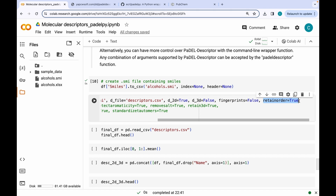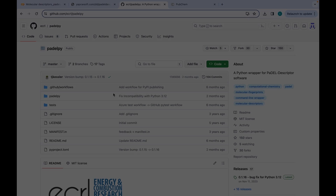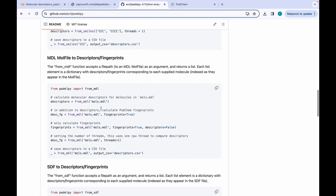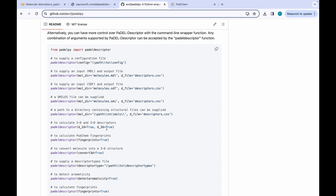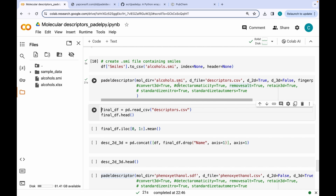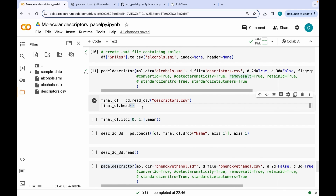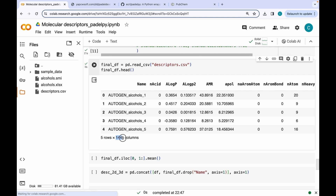Retain order set to true means the output will be in the same order as the input. There are various other arguments — I highly recommend visiting the GitHub page of the PaDEL-py wrapper for information about all of them. Let me run the code. In the temporary folder of Google Colab we now have a descriptors CSV file. Reading it, the first column is a random name generated by PaDEL, and the remaining columns are 1444 2D descriptors.